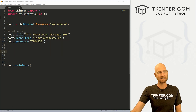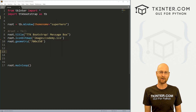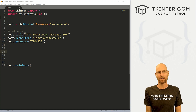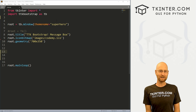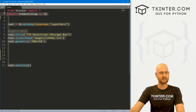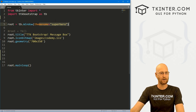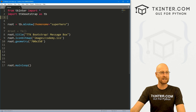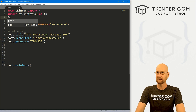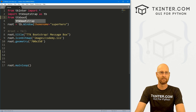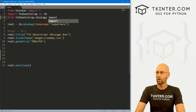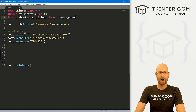Let's head over to our code. I'm using the Sublime text editor and Git Bash terminal as always. You can find a link to the code in the pinned comment section below, as well as a link to the playlist with all the other videos in this TTK Bootstrap series. We've got our basic starter code using the superhero theme, and we've imported TTK Bootstrap as TB. The first thing we need to do is import something — from ttkbootstrap.dialogs, we want to import MessageBox.